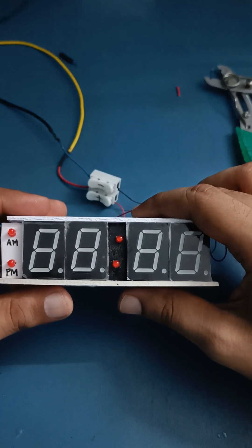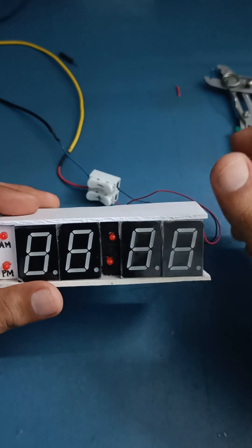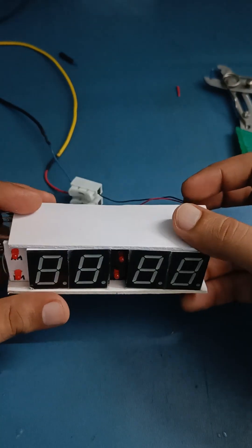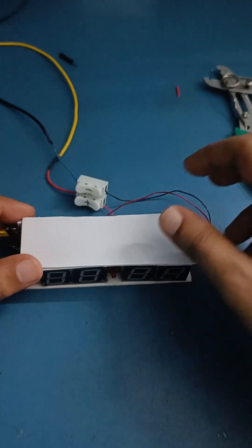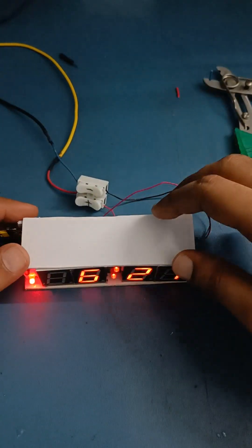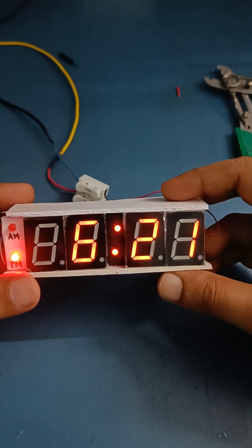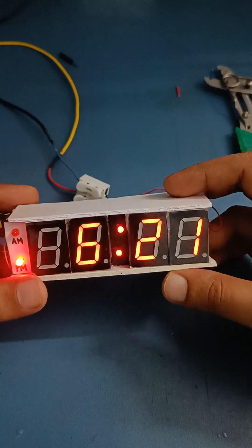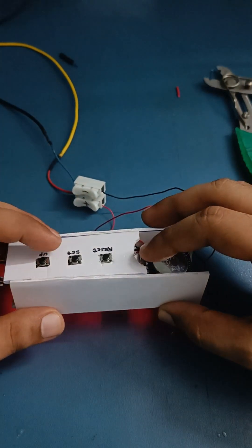This is a digital clock I made using ESP8266 and real-time clock module. It works on 5 volts. I'll turn it on. You can see right now the time is 6:21. To set the time, you need to press the set button.